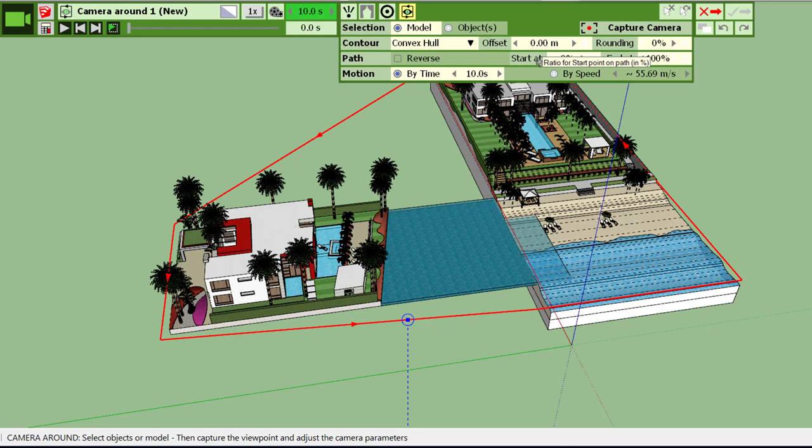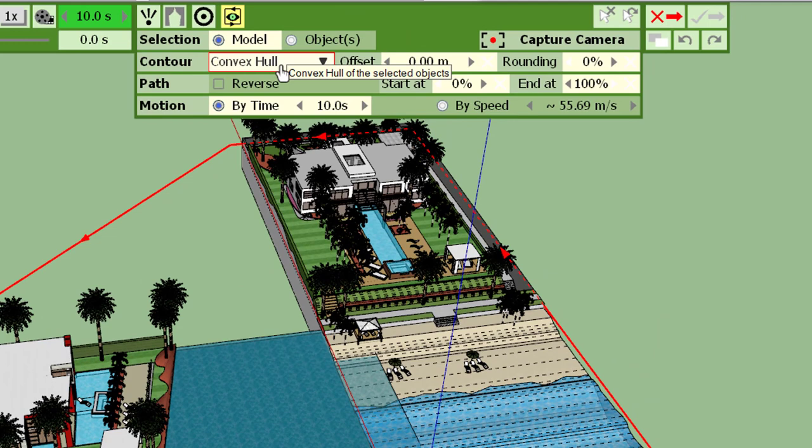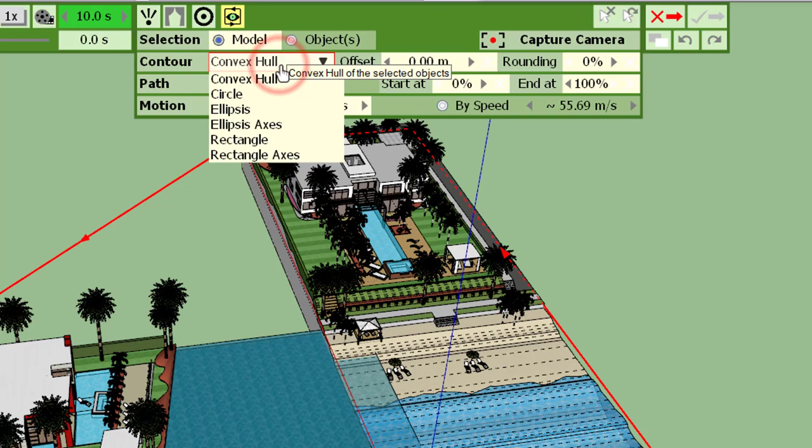Basically you need to do three things. One is to select the objects. By default, Animator selects the whole model. The second thing is to select the type of contour, so here we have convex hull which goes basically around all the objects.